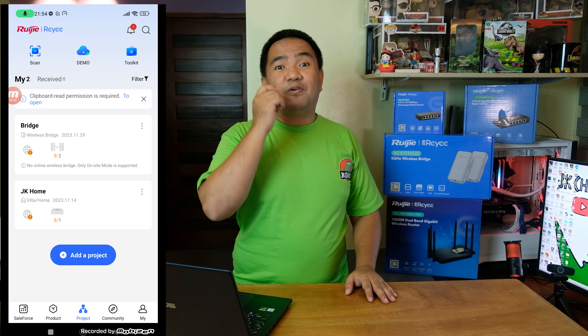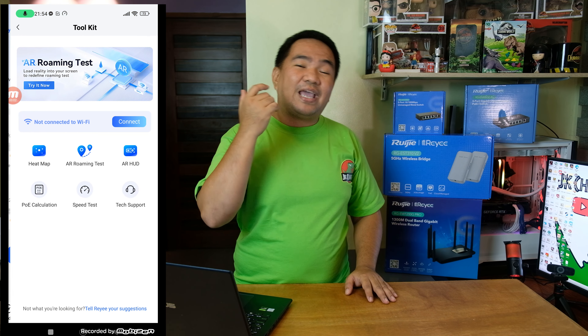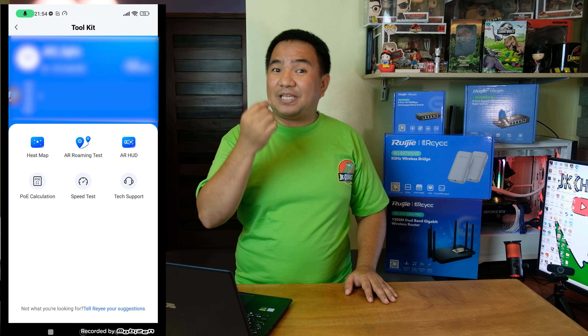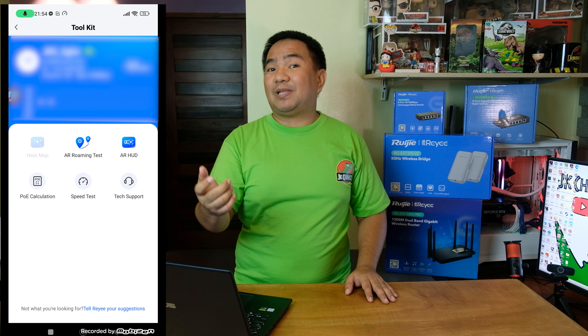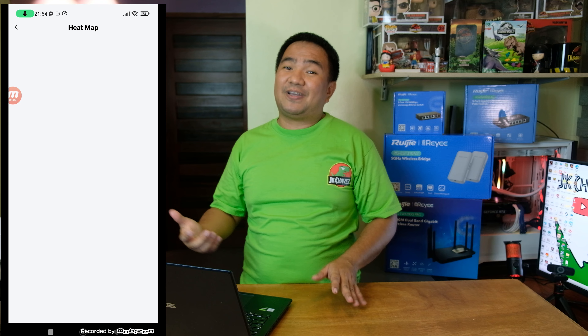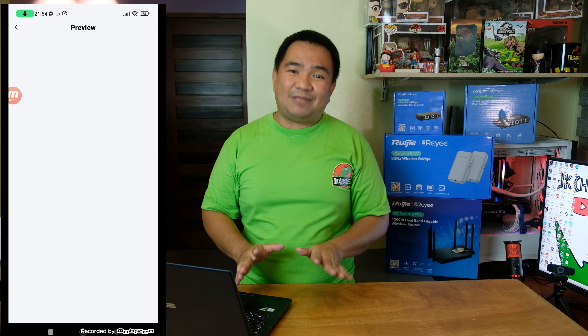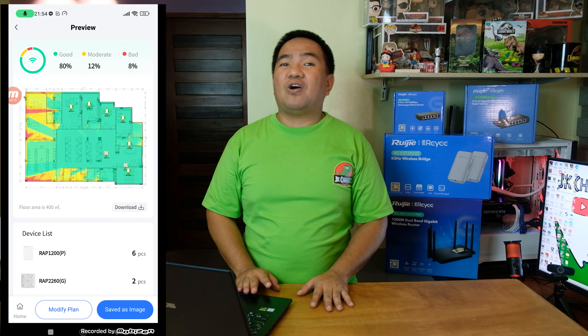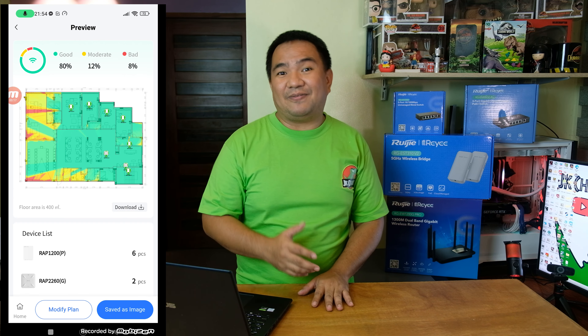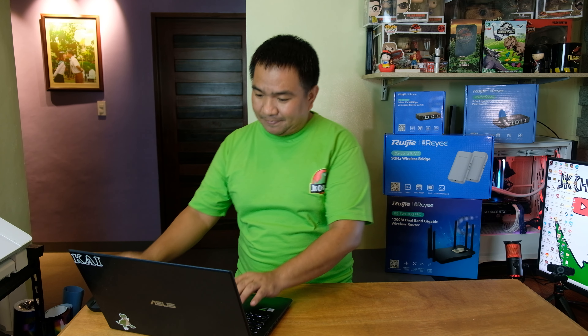Guys, don't get me wrong — you can also use your mobile device and install the Ruiji Cloud application on your mobile device and use the AI Heatmap on mobile as well. Now let's try to access it using my laptop.